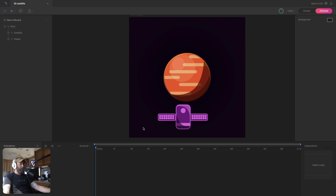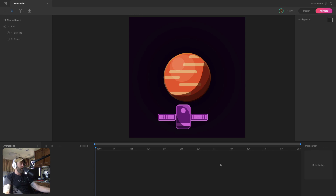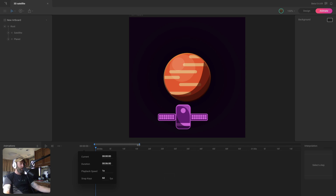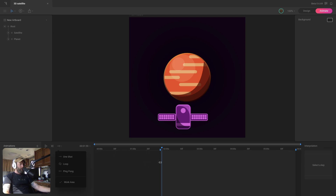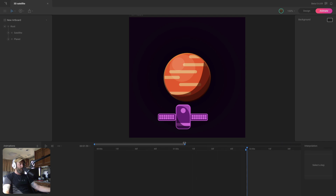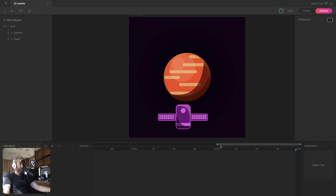Here we are in animate mode. The first thing we're going to do is extend our timeline because we only have a second right now and this is going to be a longer animation. I'm going to give myself six seconds on the timeline, but we're only going to use three seconds of it. The rest of the timeline is just going to be used so we can offset some keys. So let me create a work area that's three seconds long — we'll start at two seconds and end at five seconds.